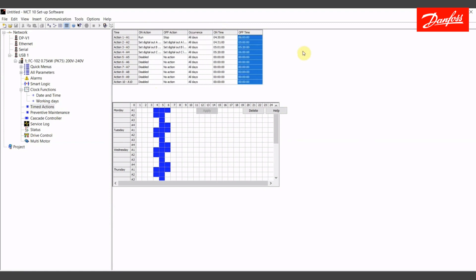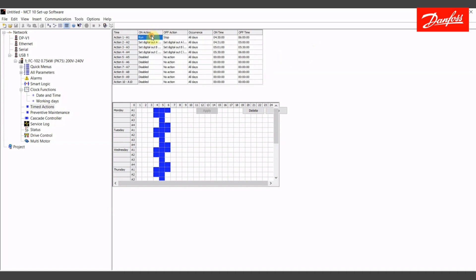Let's start out with our first action, which is going to be to start and stop this drive between the hours of 4:30 and 6 a.m. We're going to assume that the basic drive programming has already been done. It has been configured with proper motor data, possibly in a closed loop configuration with the set point entered, a pipe fill mode at first startup in the morning. This is just going to tell the drive when to turn on and off and control the zones.